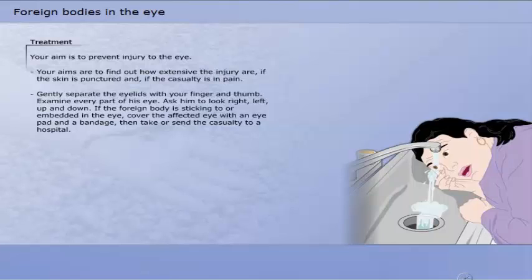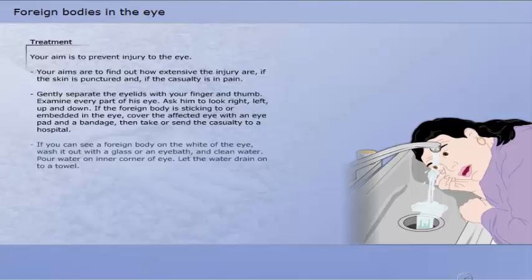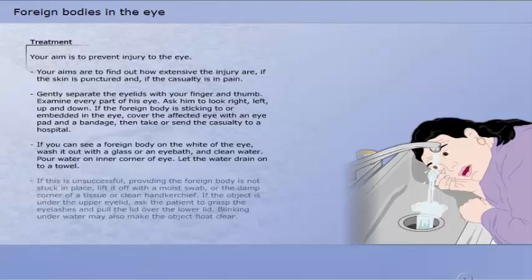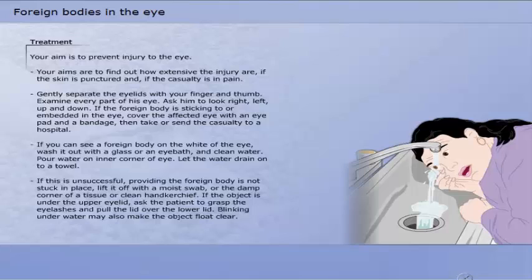Then take or send the casualty to a hospital. If you can see a foreign body on the white of the eye, wash it out with a glass or an eye bath and clean water. Pour water on the inner corner of the eye and let the water drain onto a towel. If this is unsuccessful, providing the foreign body is not stuck in place, lift it off with a moist swab or the damp corner of a tissue or clean handkerchief. If the object is under the upper eyelid, ask the patient to grasp the eyelashes and pull the lid over the lower lid. Blinking under water may also make the object float clear.